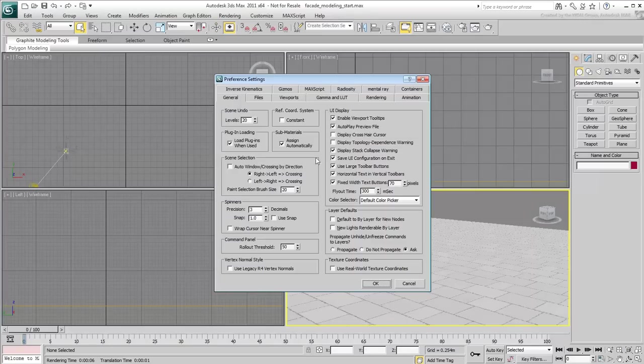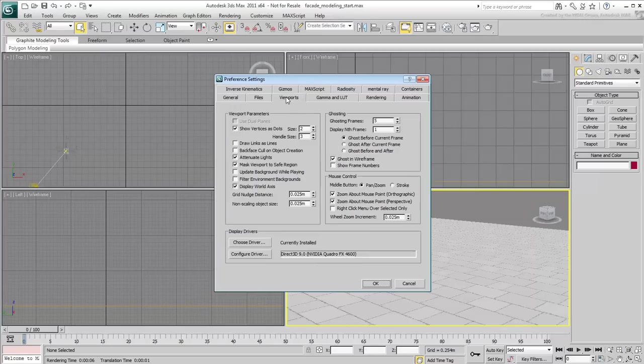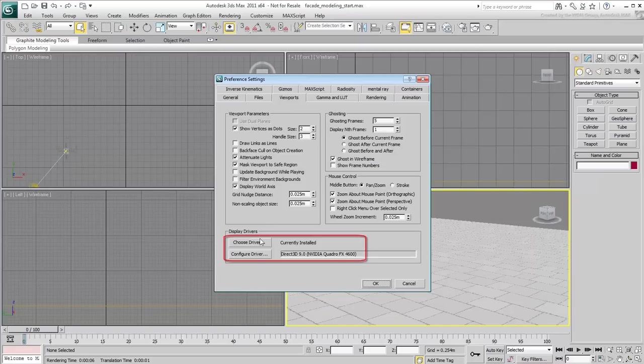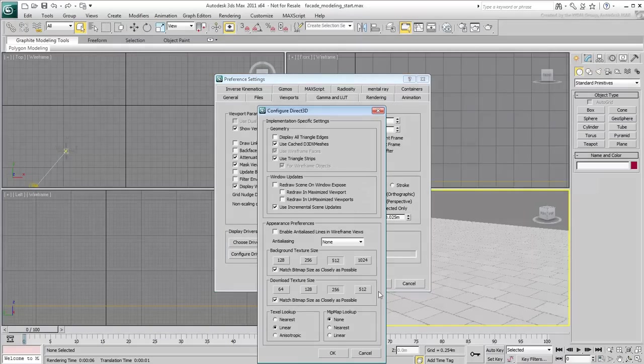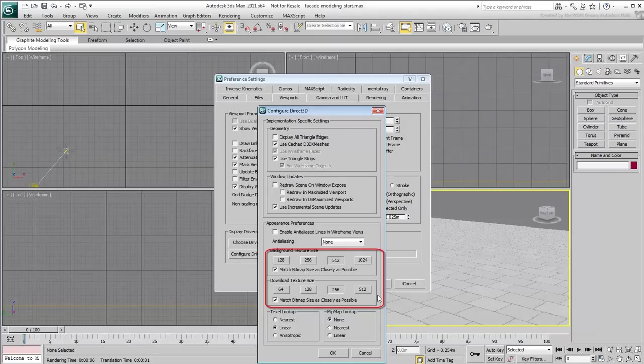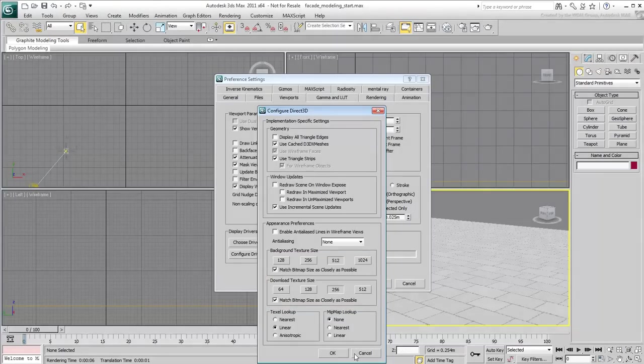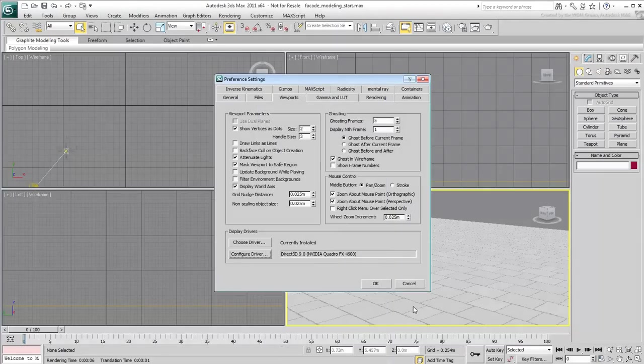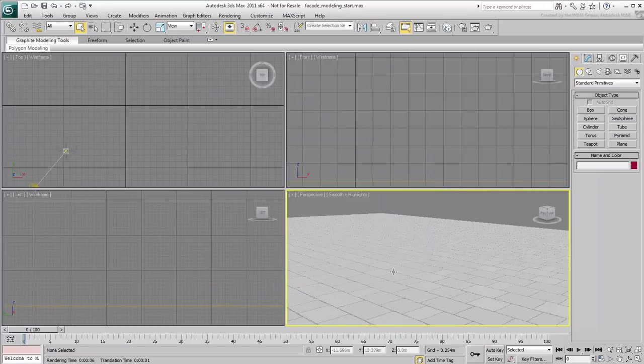Another important setting to consider is found in the Viewports tab. Make sure you are using the Direct3D driver and in the Configure Driver dialog, enable the two options that read Match Bitmap Size as closely as possible. This ensures good quality display for bitmaps in the viewport.